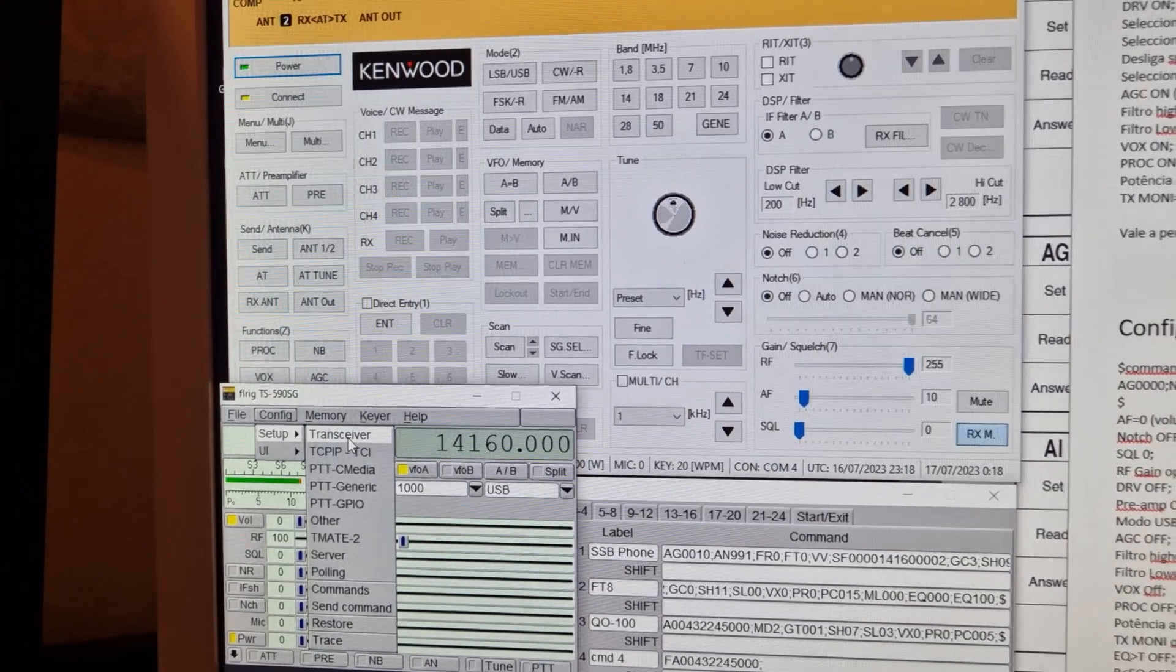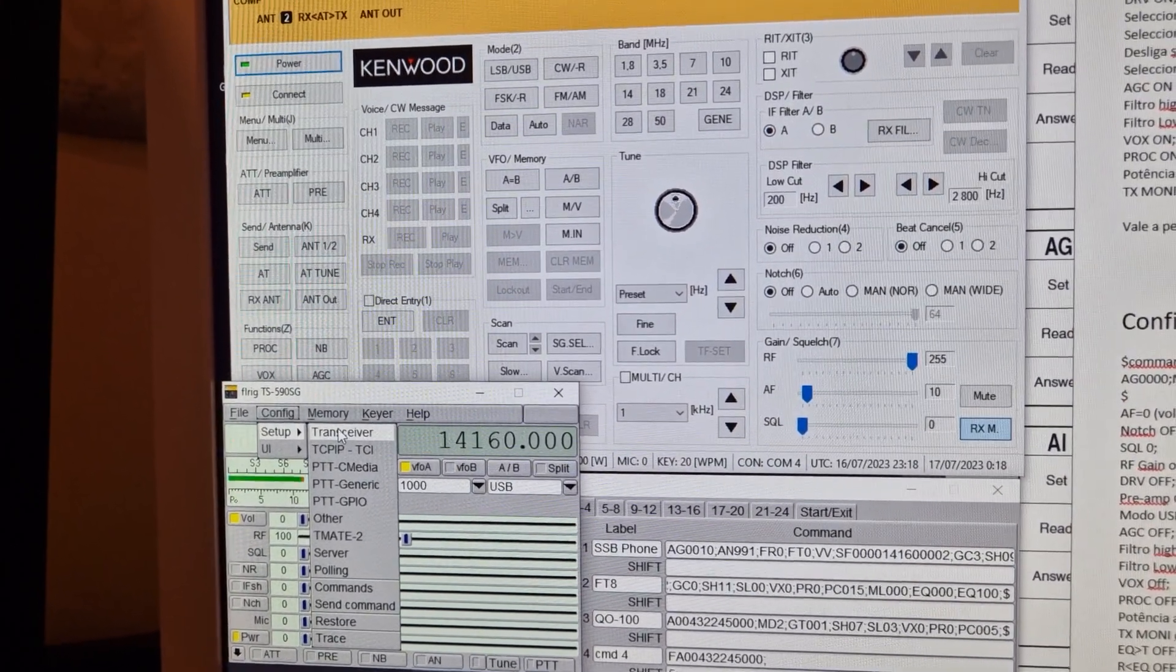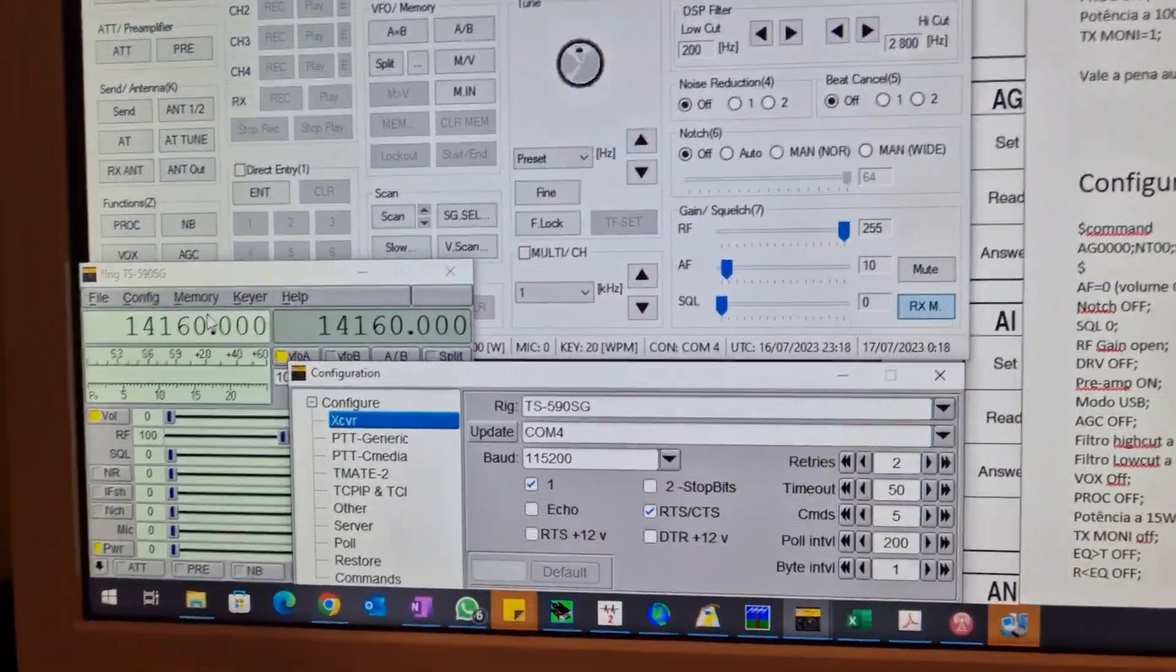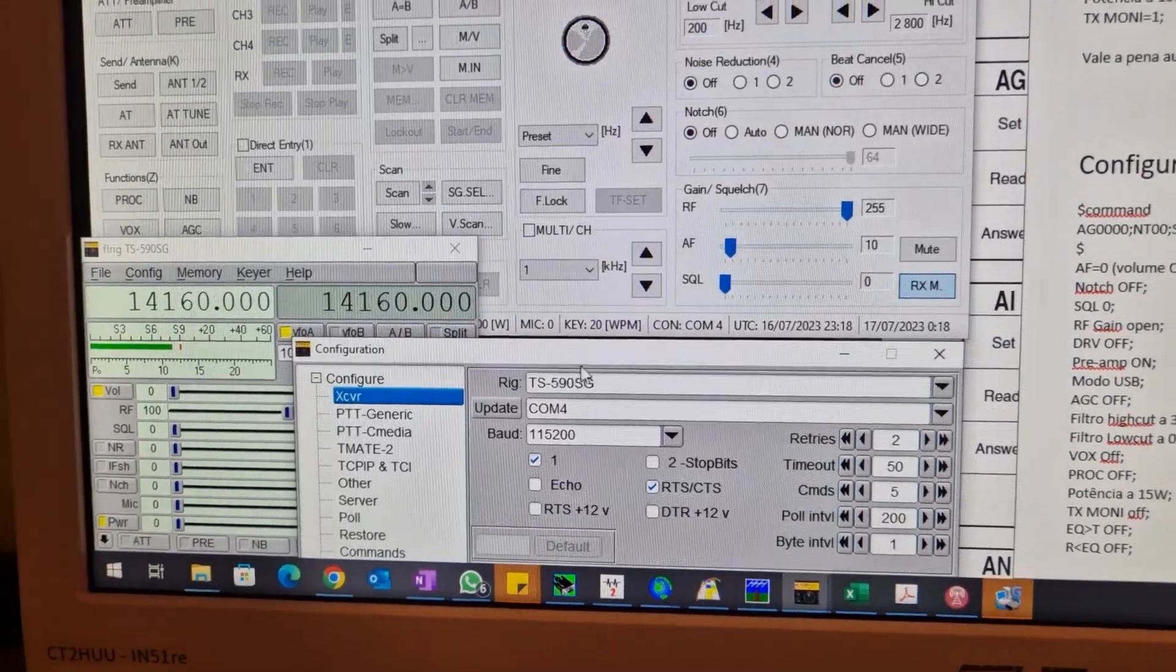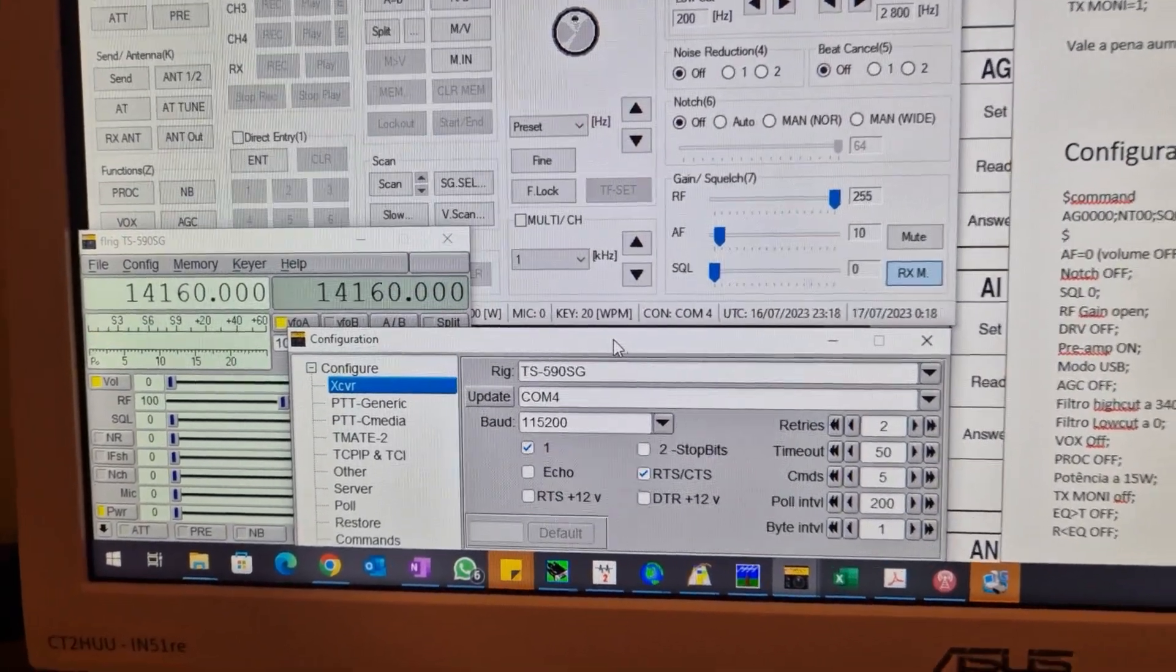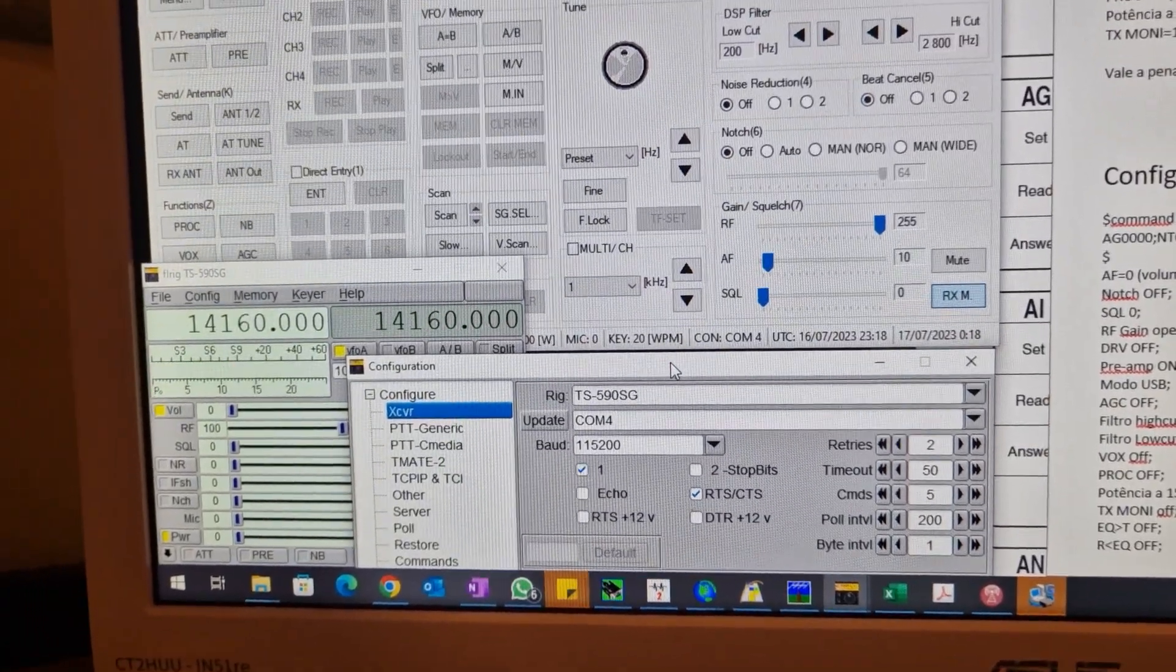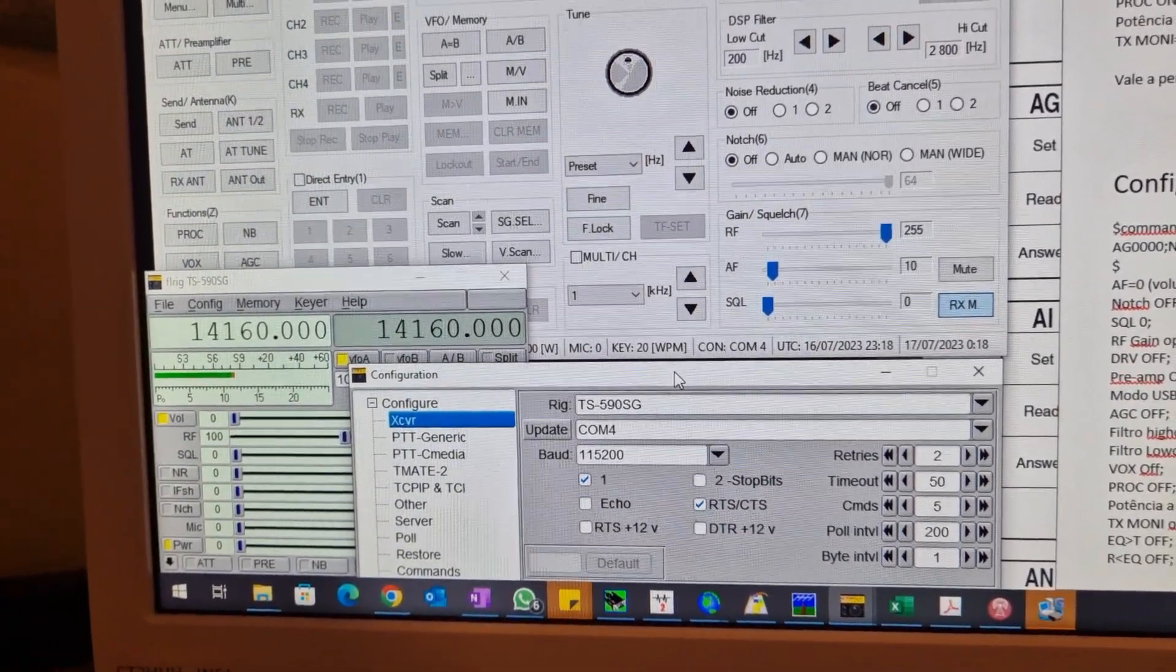Like logger32 and for sure there are several others. As I use log4OM I'm not able to send CAT commands but I manage sending it anyway using FLRig.